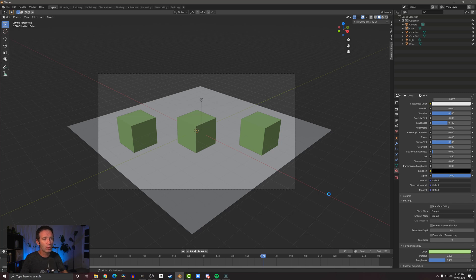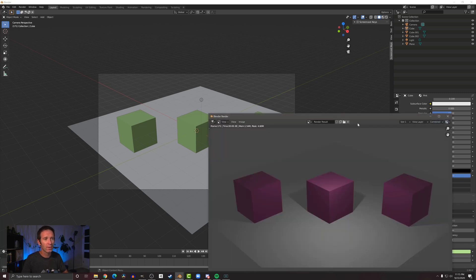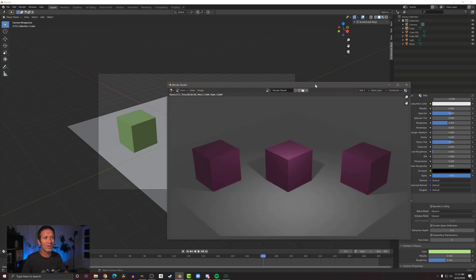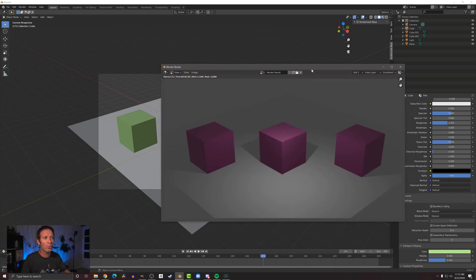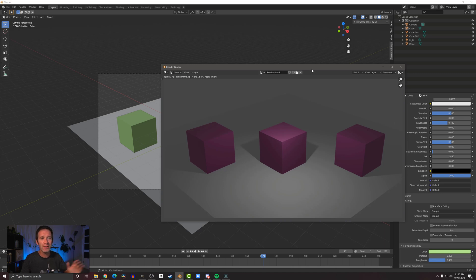Problem is, if you render this, the cubes are actually pink—they don't represent the viewport display color. That is just getting shown in the viewport display.